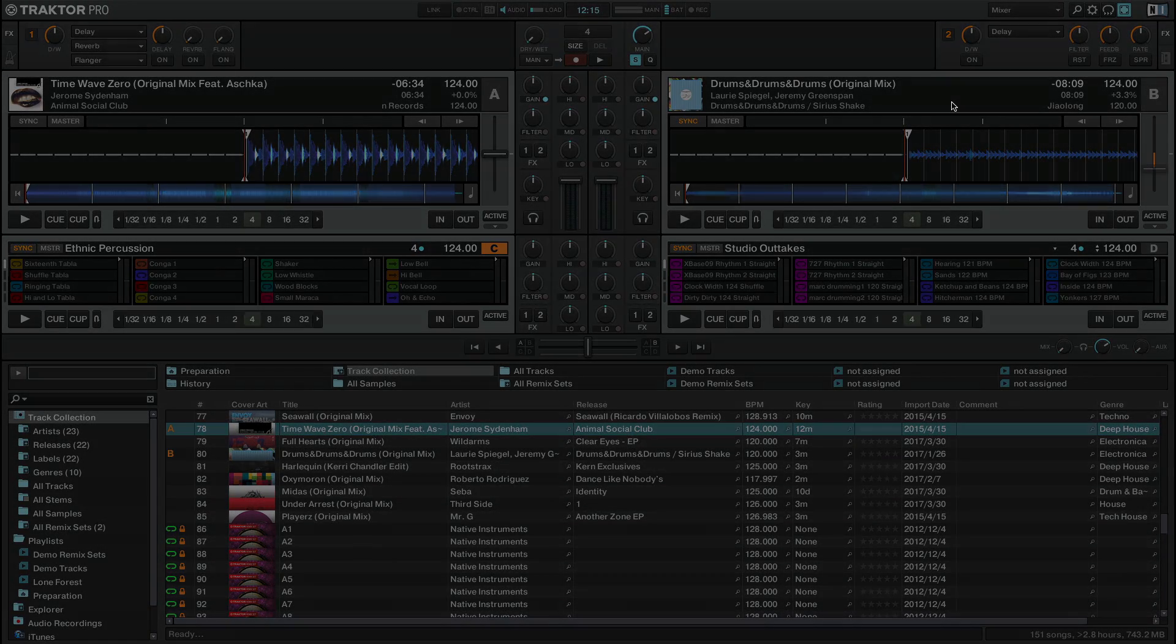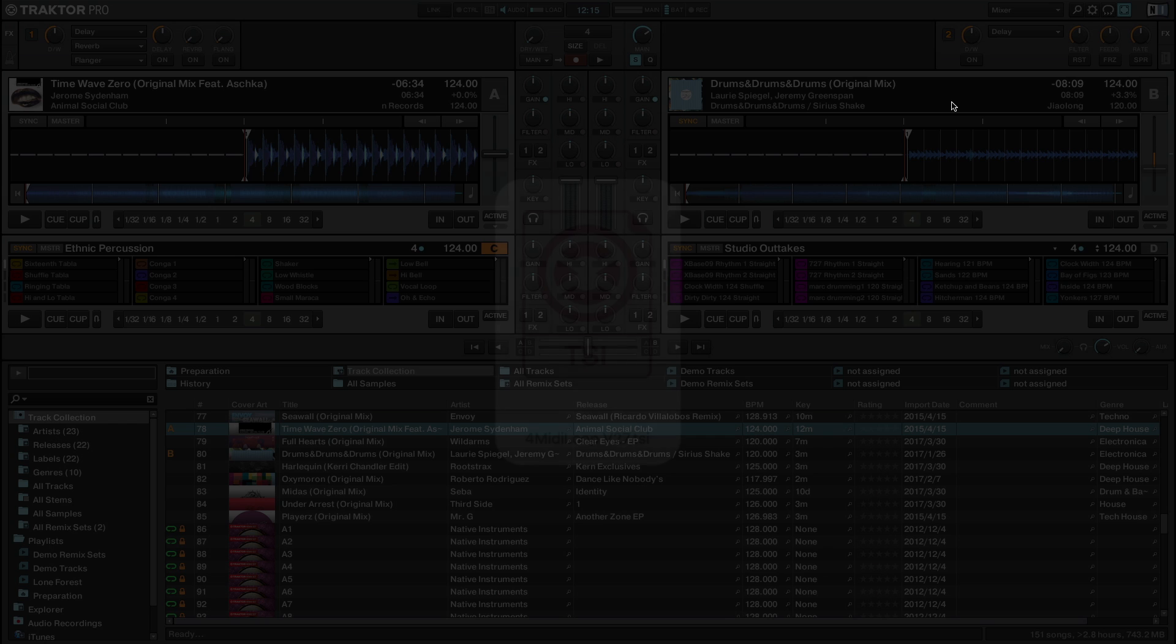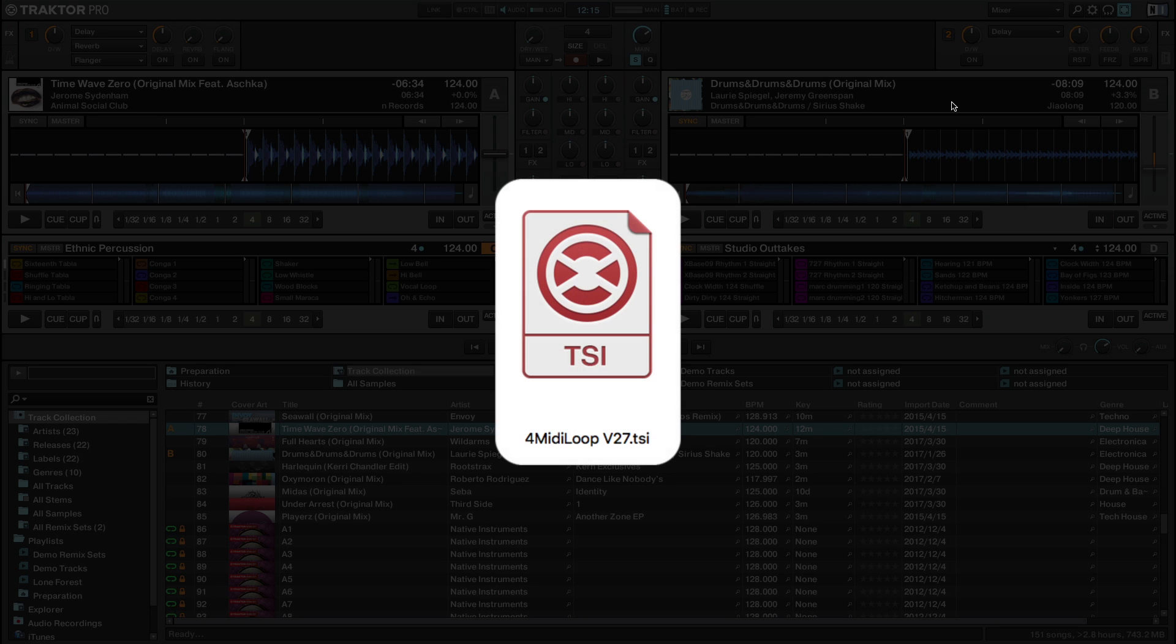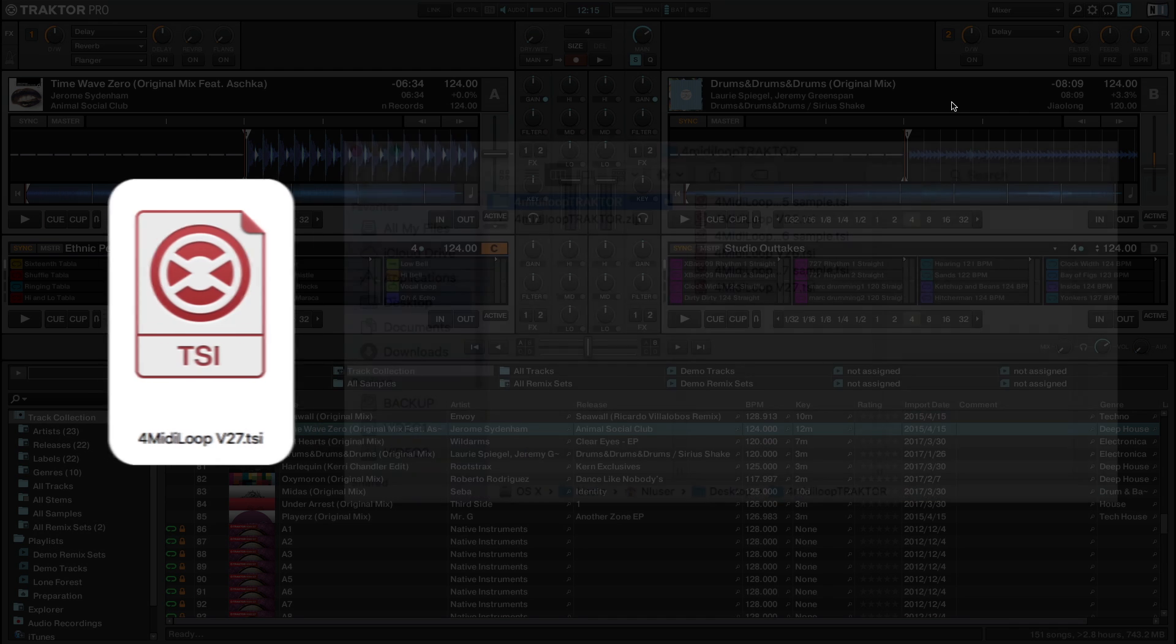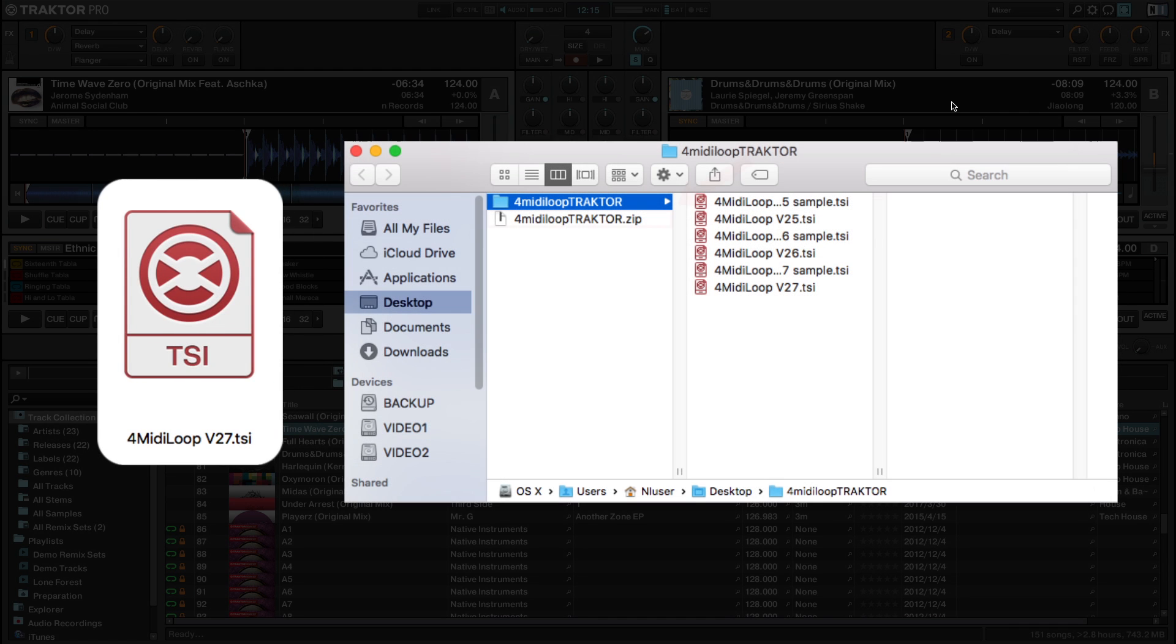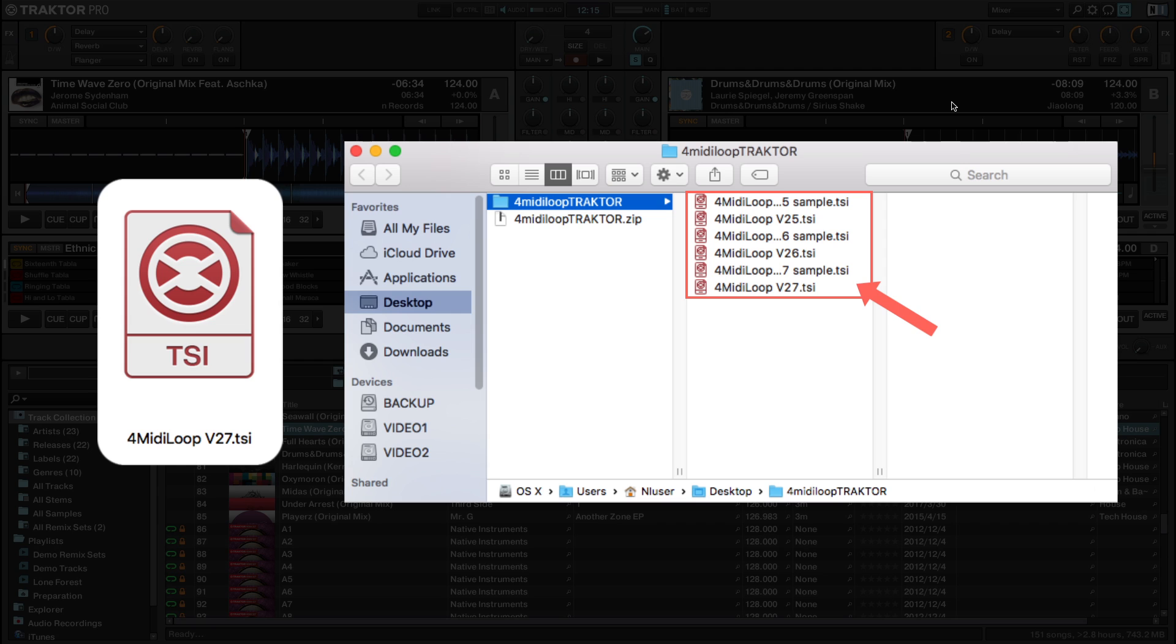A controller mapping in Traktor is a file with the extension .tsi. In most cases, the mapping you download is a compressed folder consisting of one or more .tsi files. If the mapping folder you downloaded consists of several .tsi files, read the instructions to find out what each of these mapping files does.